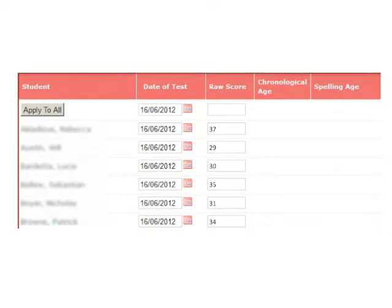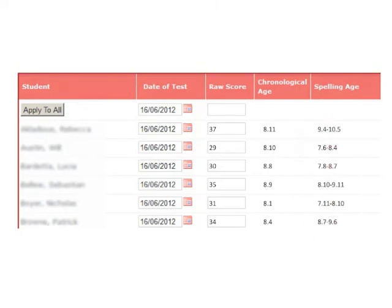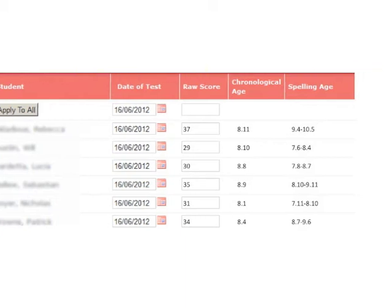A student's chronological age is calculated automatically. And test-specific calculations such as spelling age and stanine are generated automatically, saving teachers valuable time and ensuring accurate data.